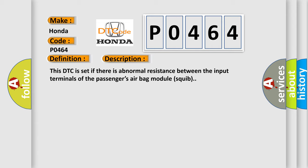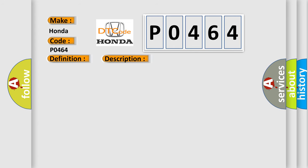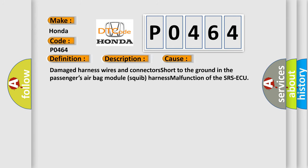This diagnostic error occurs most often in these cases: Damage harness wires and connectors short to the ground in the passenger's airbag module squib harness malfunction of the SRS-ECU.